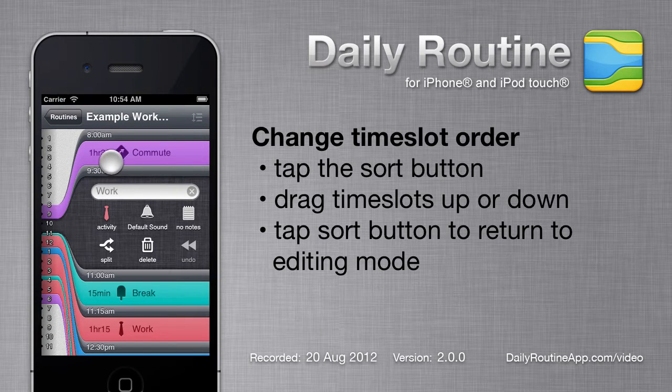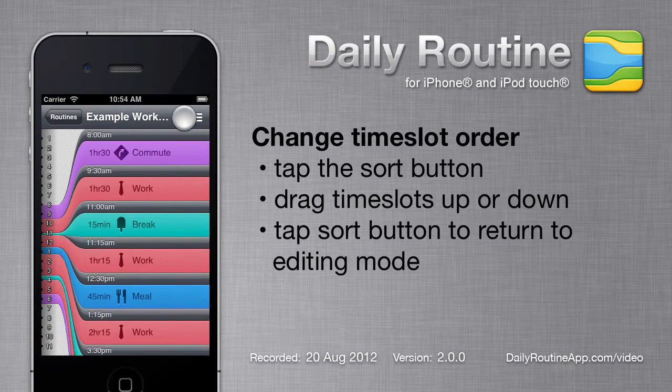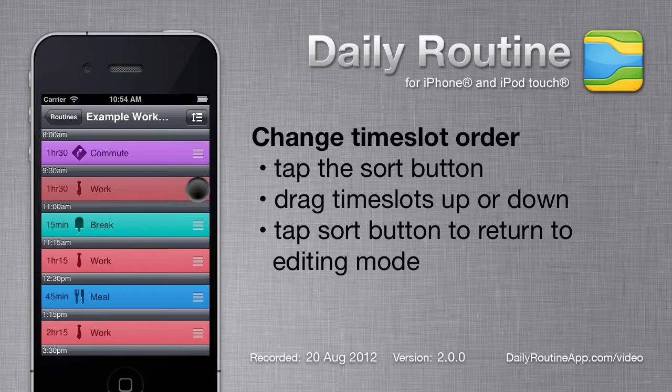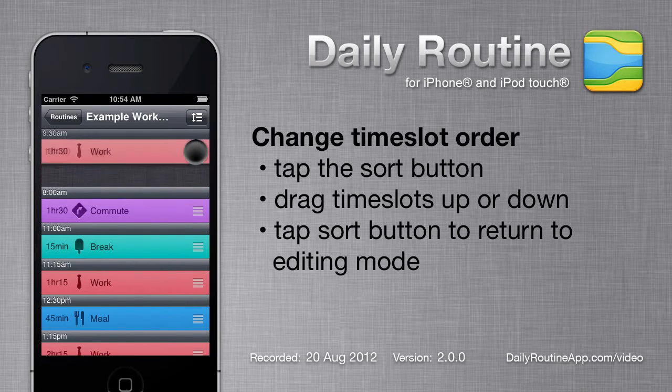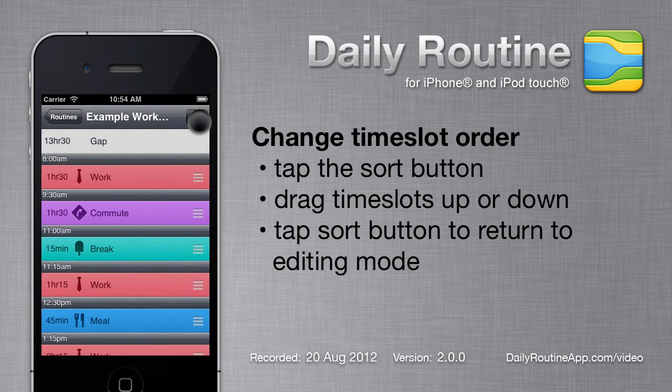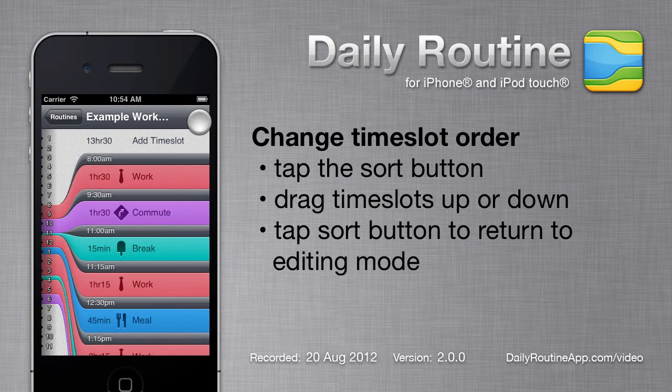We can change the order of time slots by entering Sort mode, then dragging time slots up or down. Tap the Sort button again to return to editing mode.